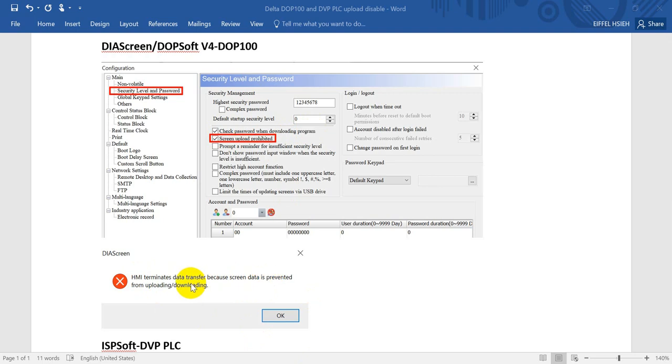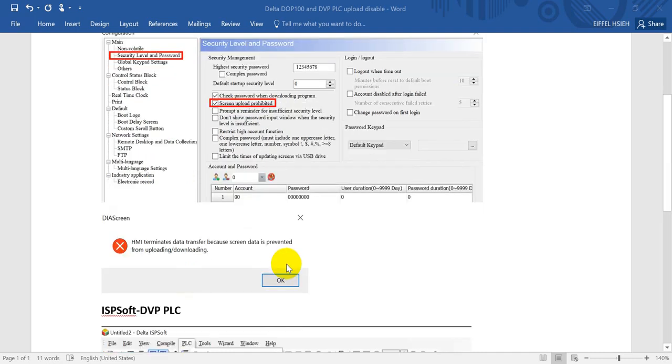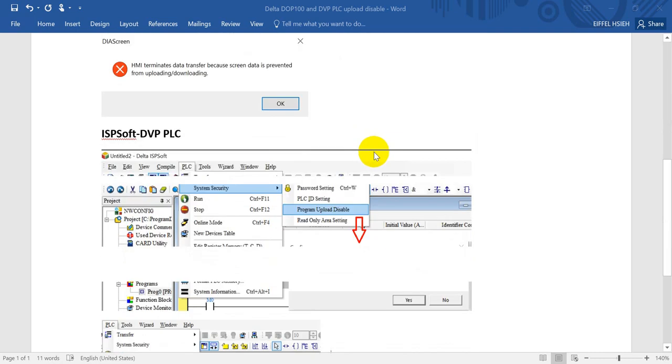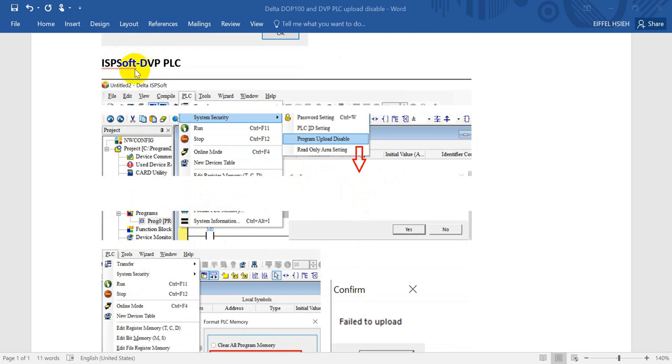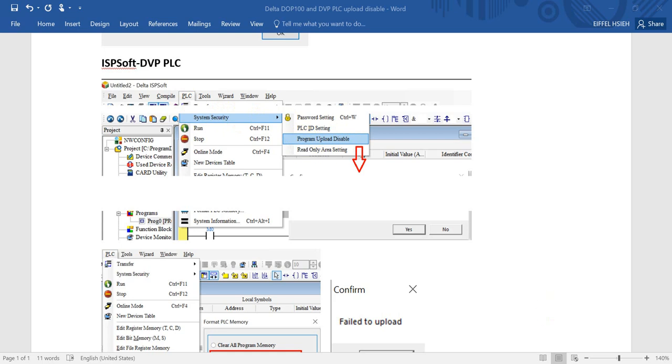Next would be the DVP PLC portion. Here we can use only ISP Soft because DIADesigner is actually for the A series PLC. What we need to do is click the PLC and system security, then you can find the information.